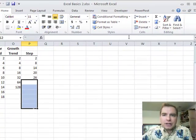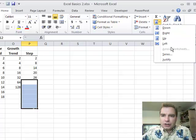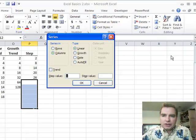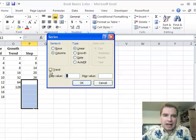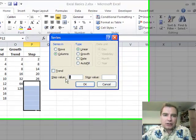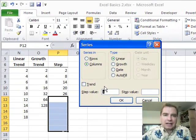So I got three different functions here from this series menu. I can do a linear trend that's going to add, a growth trend that's going to multiply, and then step value will just add this amount every time until I hit a stop value.